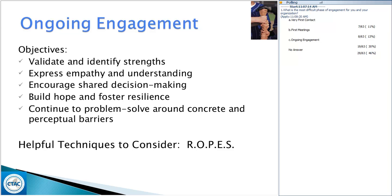Always encourage shared decision making, because that allows the participant to buy in. This is done by understanding where they've come from, what's important to them, what they'd like to work on, and putting your heads together to figure out how to make that happen collectively. You want them to be an active participant, knowing that sometimes they may not be able to engage 100% when they come in, but that's a pathway you'll build with them. Build hope and foster resilience — anyone would be challenged if every time they encountered a provider all they spoke about was their deficits.